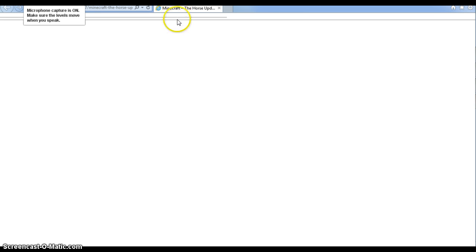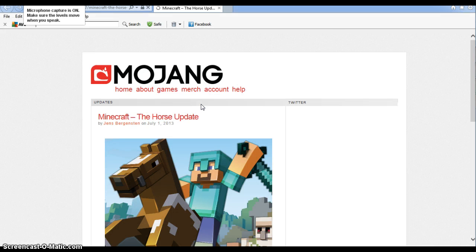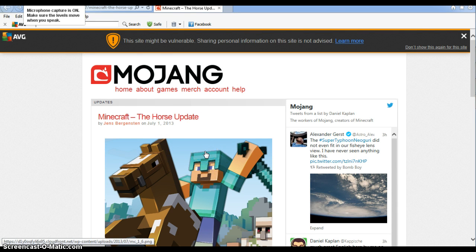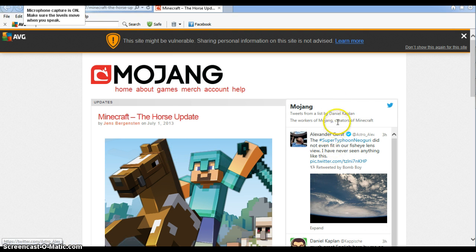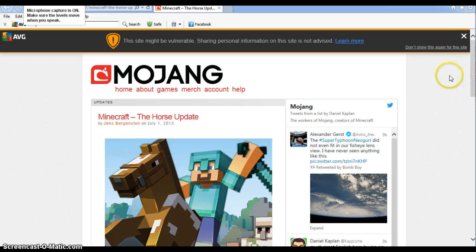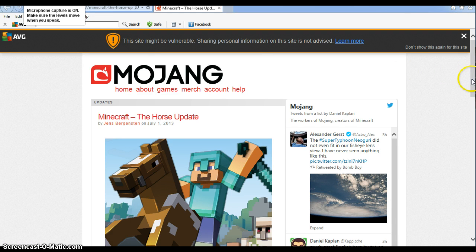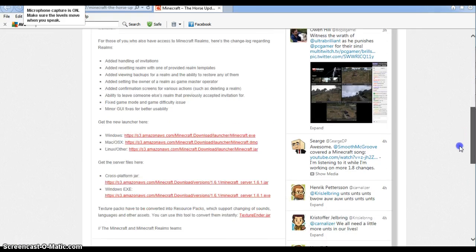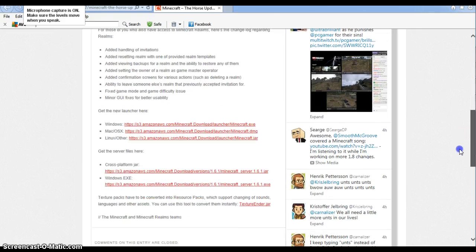And it will bring up this page called Minecraft the horse update, which is 1.6.4. And it will have a little link on this webpage which will take you to the update changey thingamajig. And basically, you'll be able to change to any update 1.6 higher or lower.